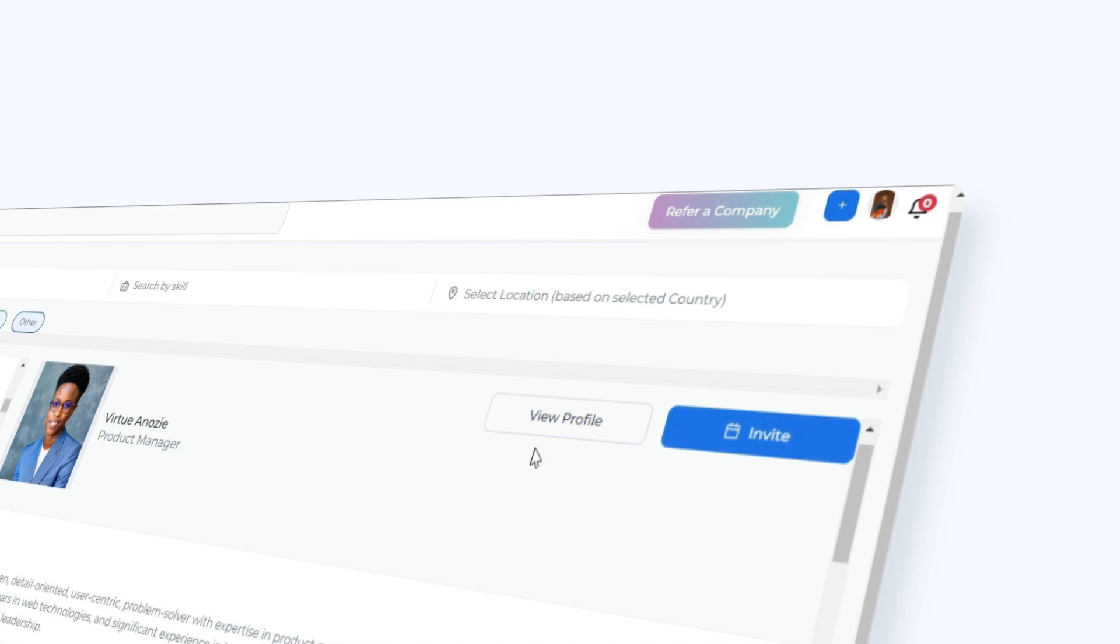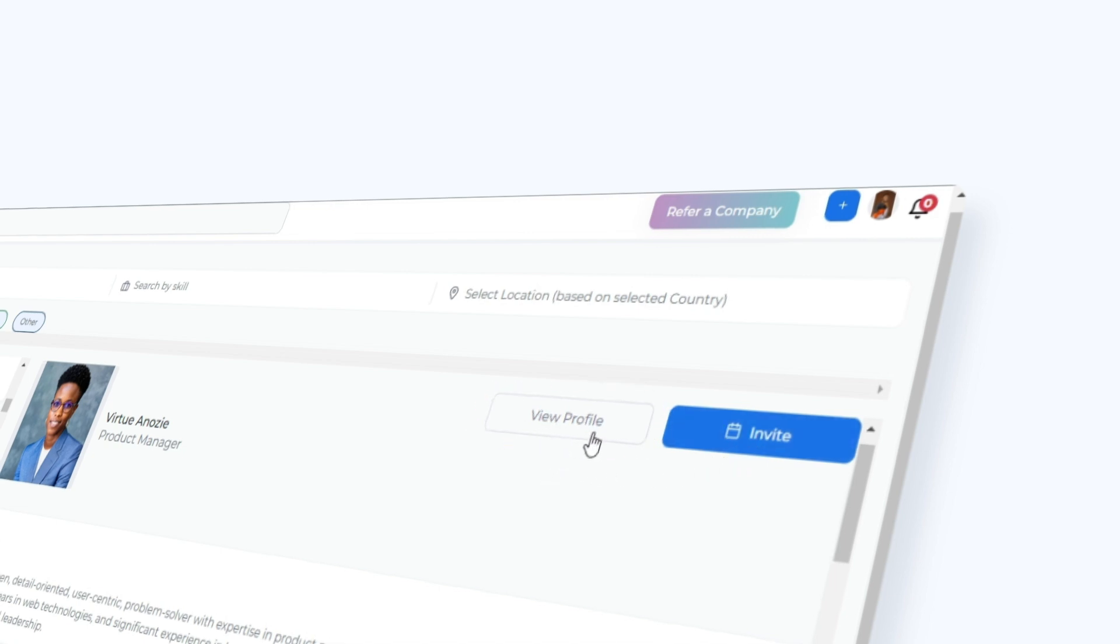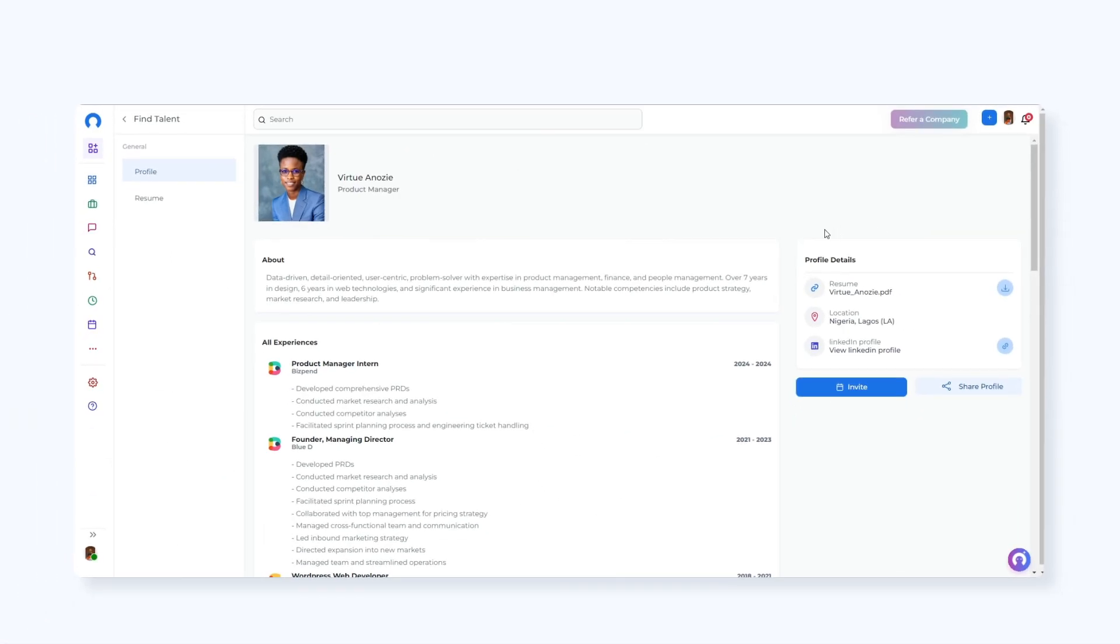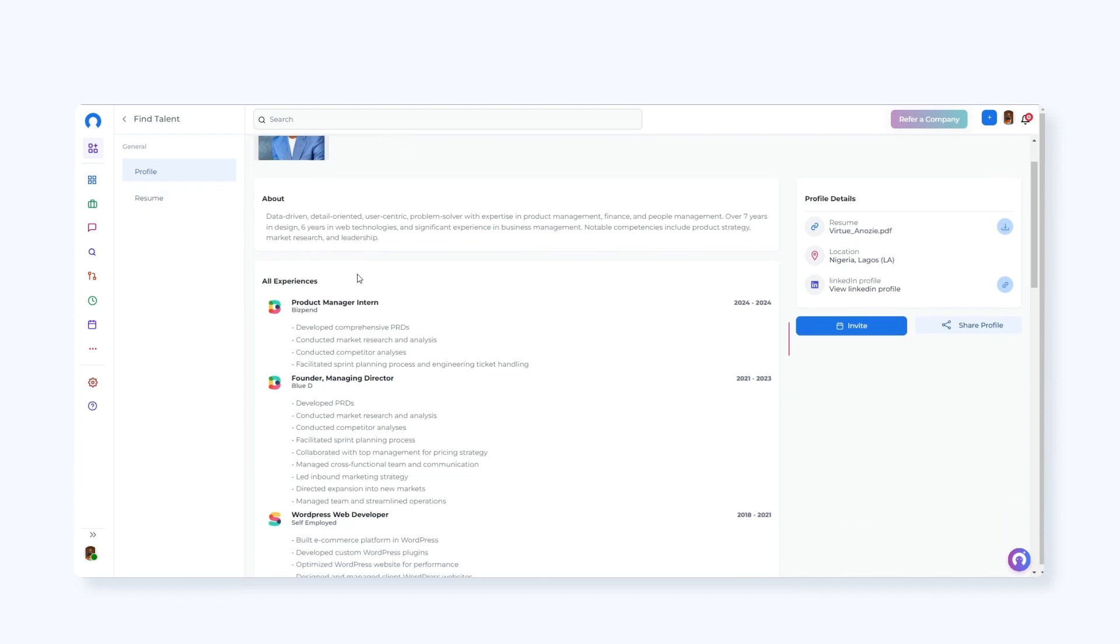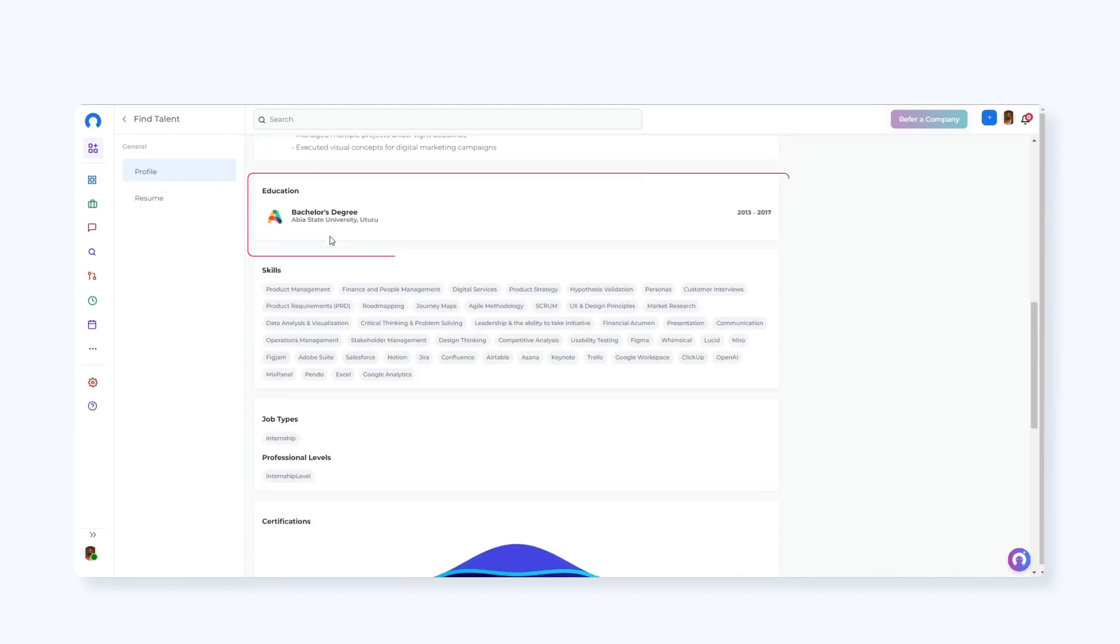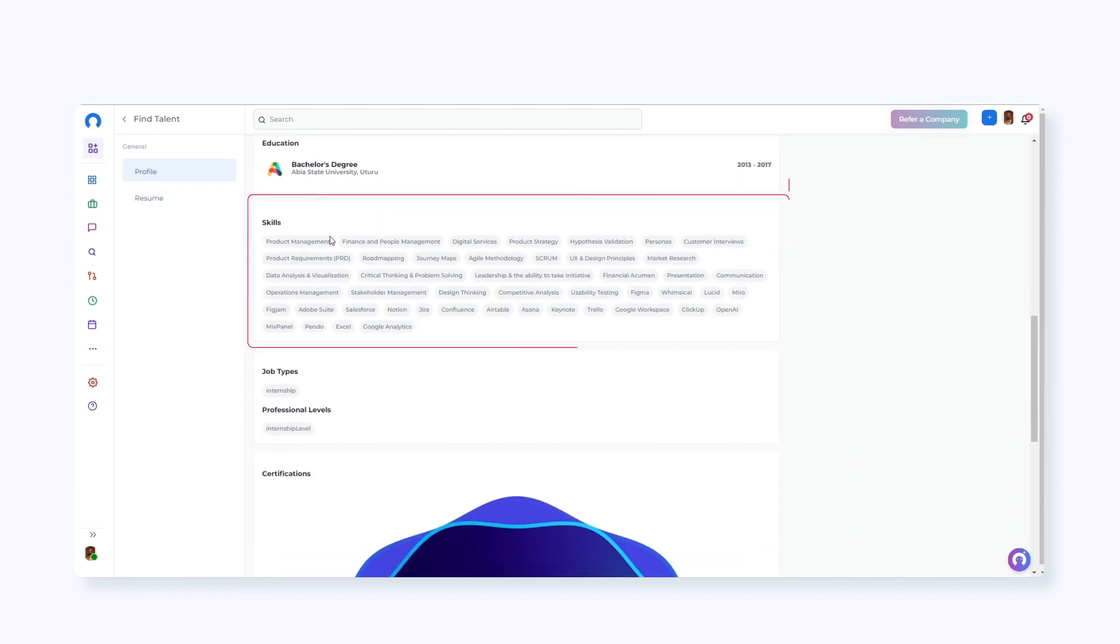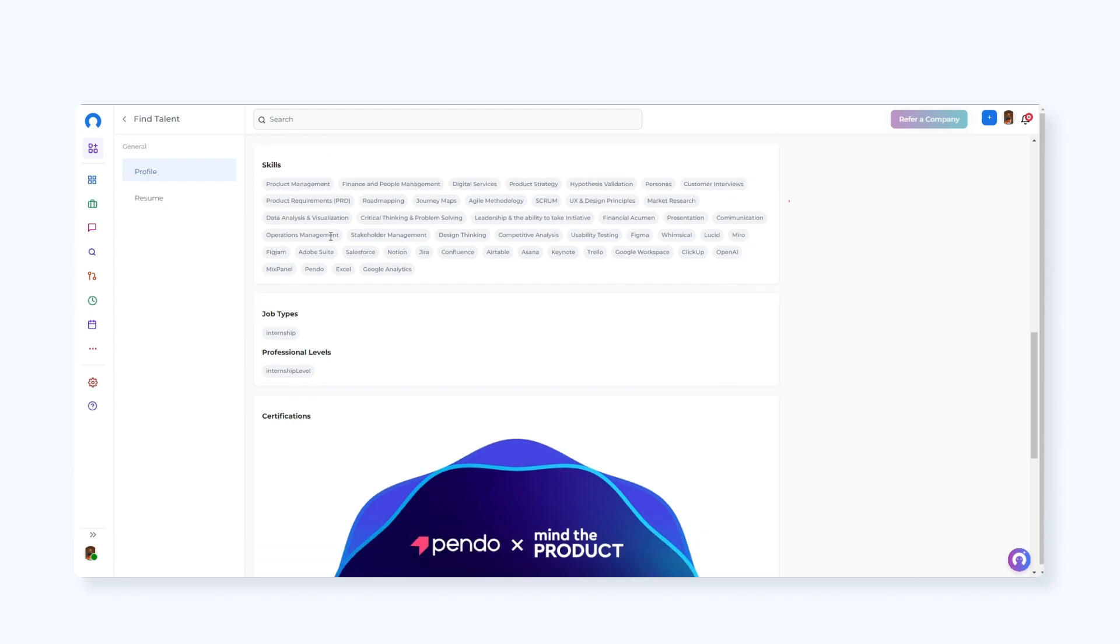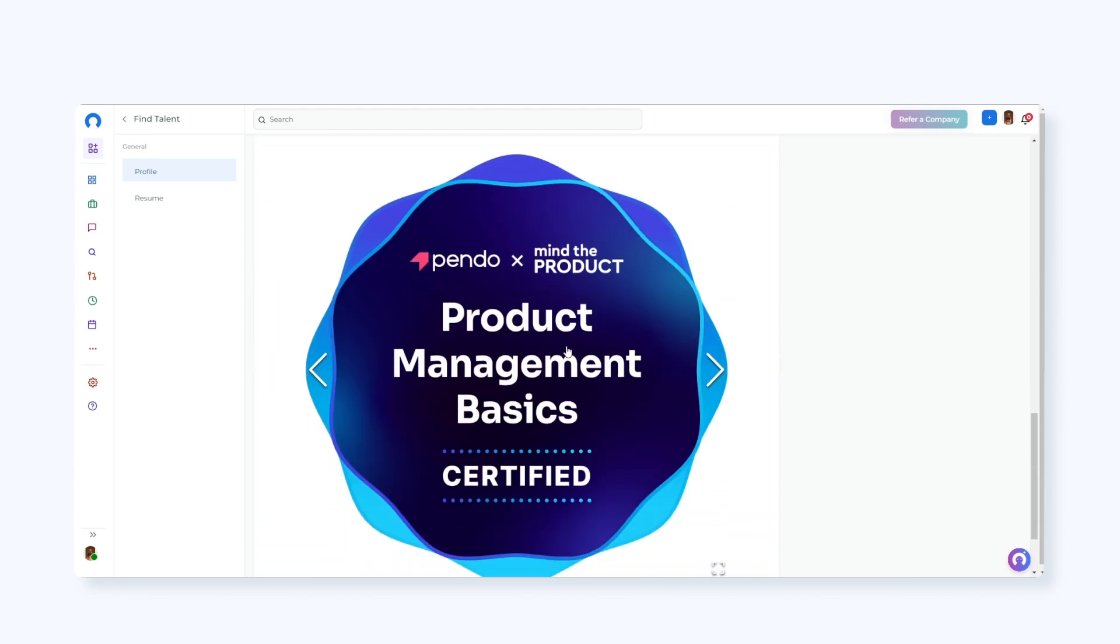For more details, click View Profile. Check candidate details: Profile, About Section, Experiences, Education, Skills, and Certifications.